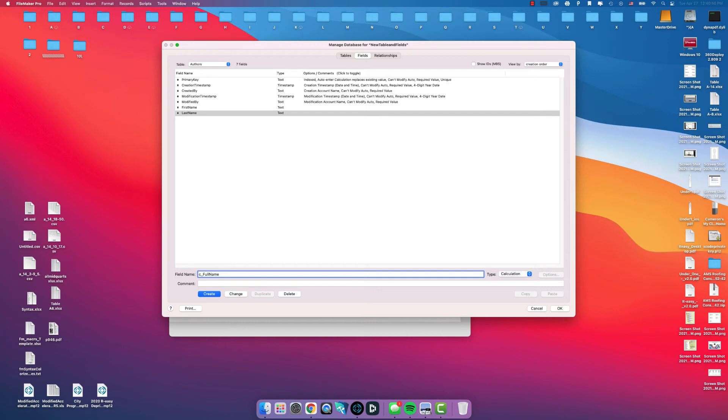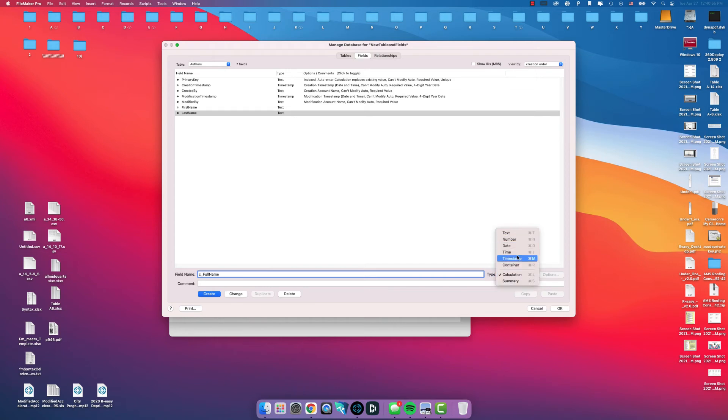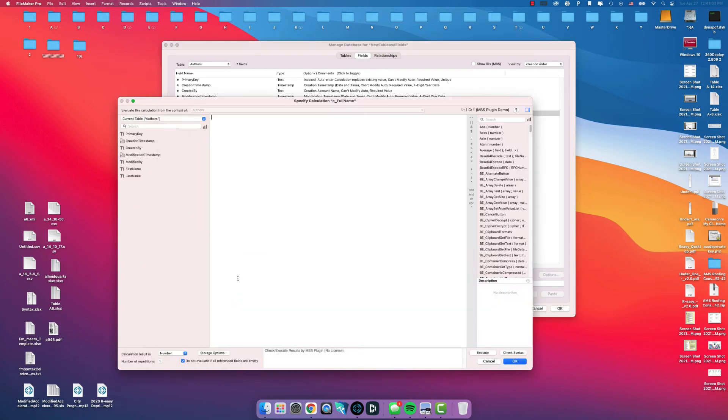Command L will change the field type to calculation or you can click on this drop down and actually select the type of field that it is. We're going to choose Calculation, we're going to click Create.